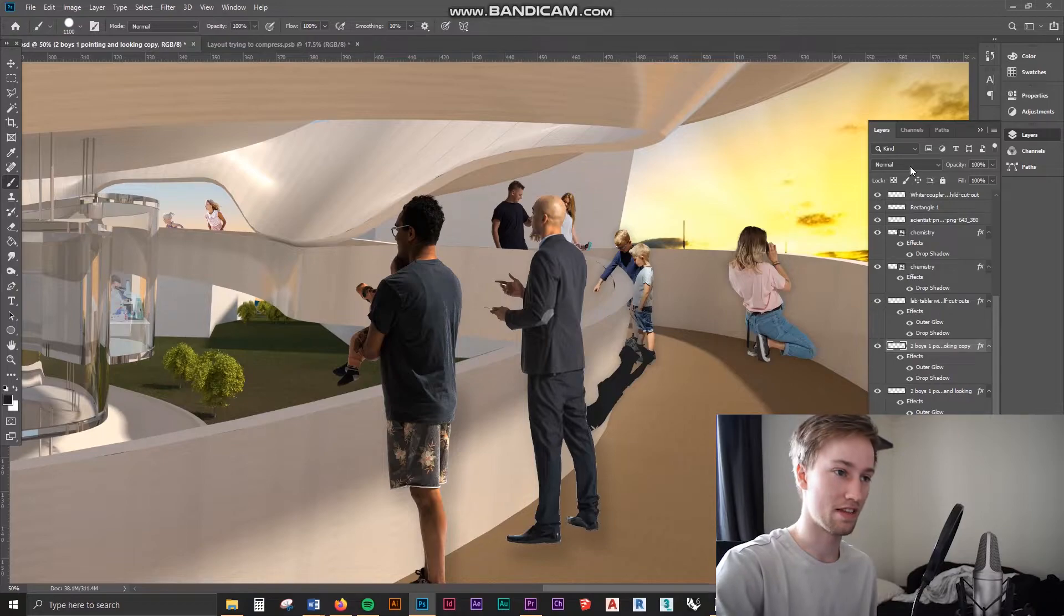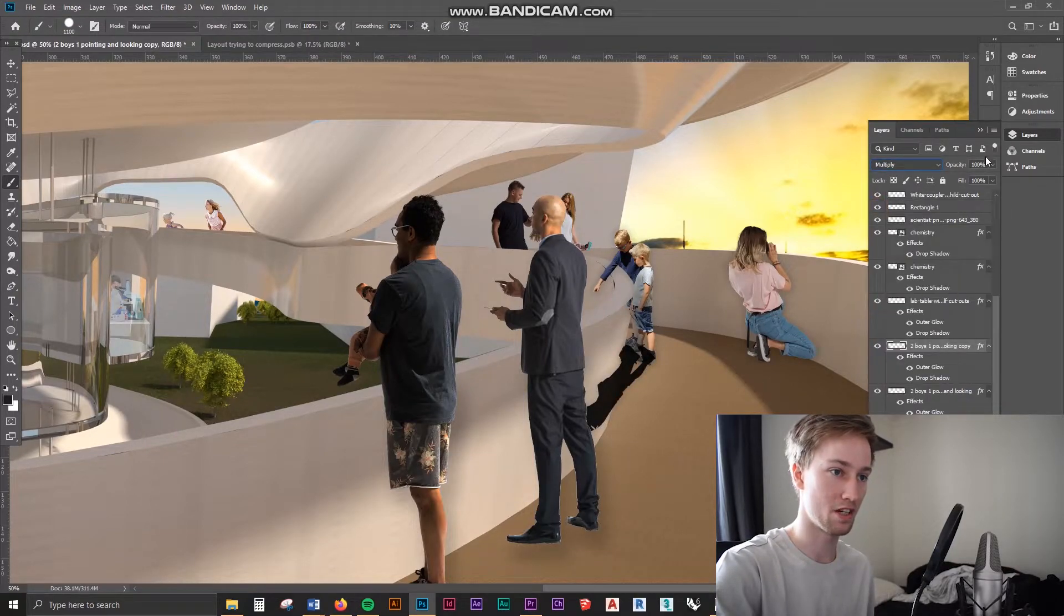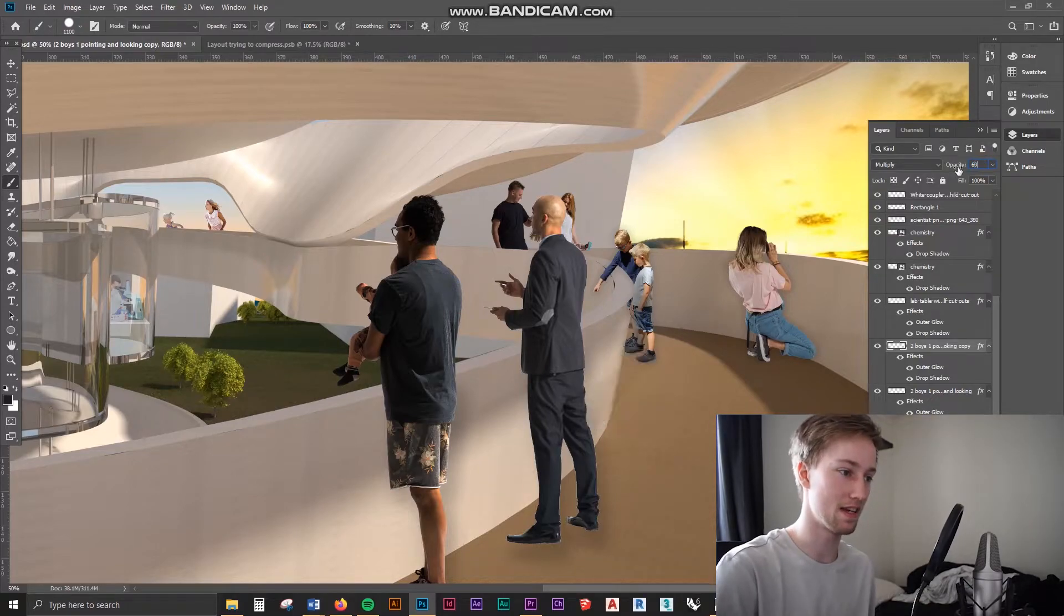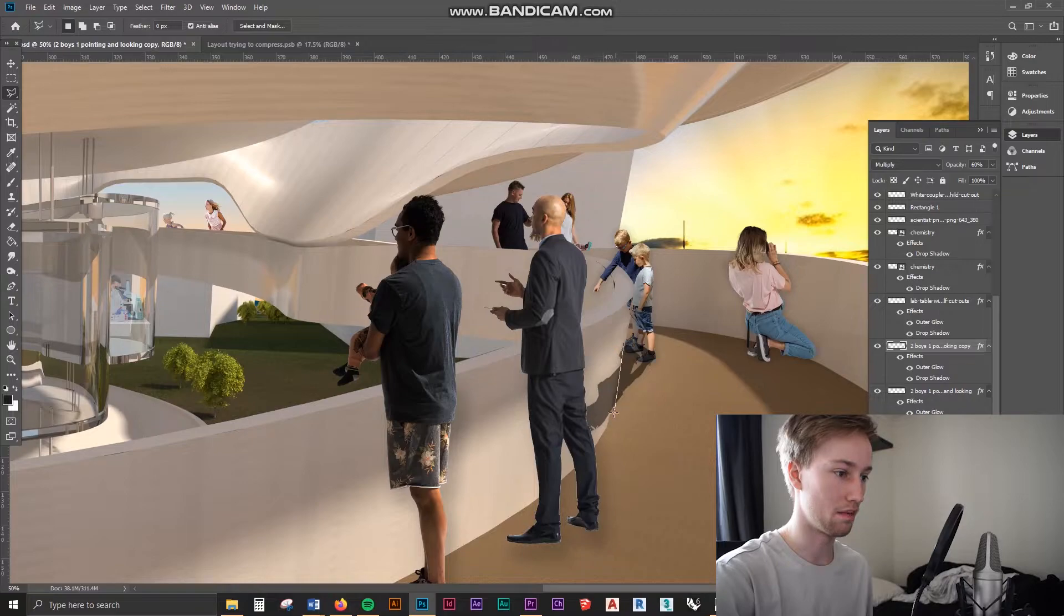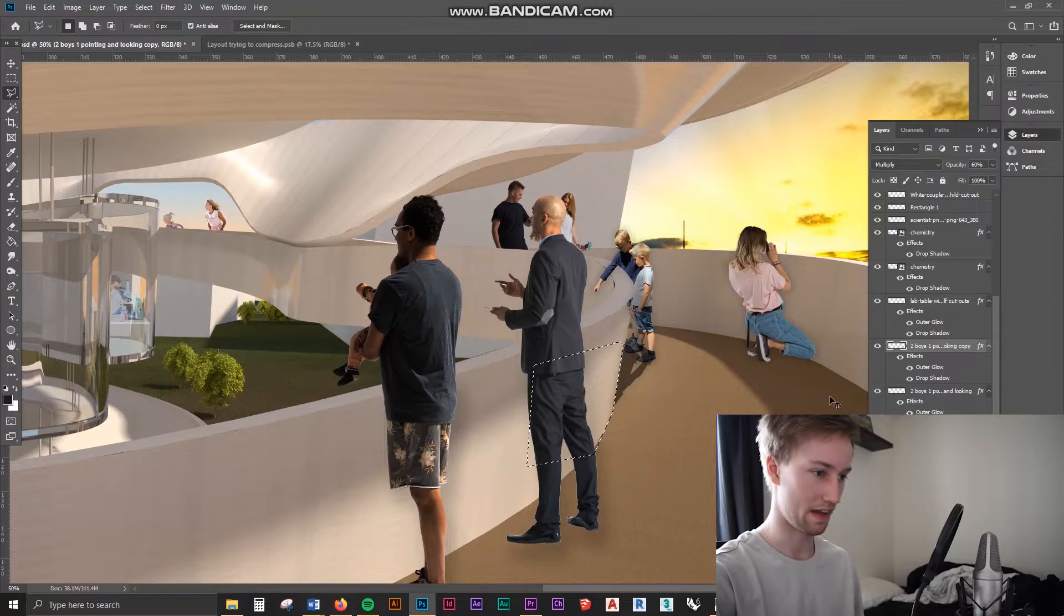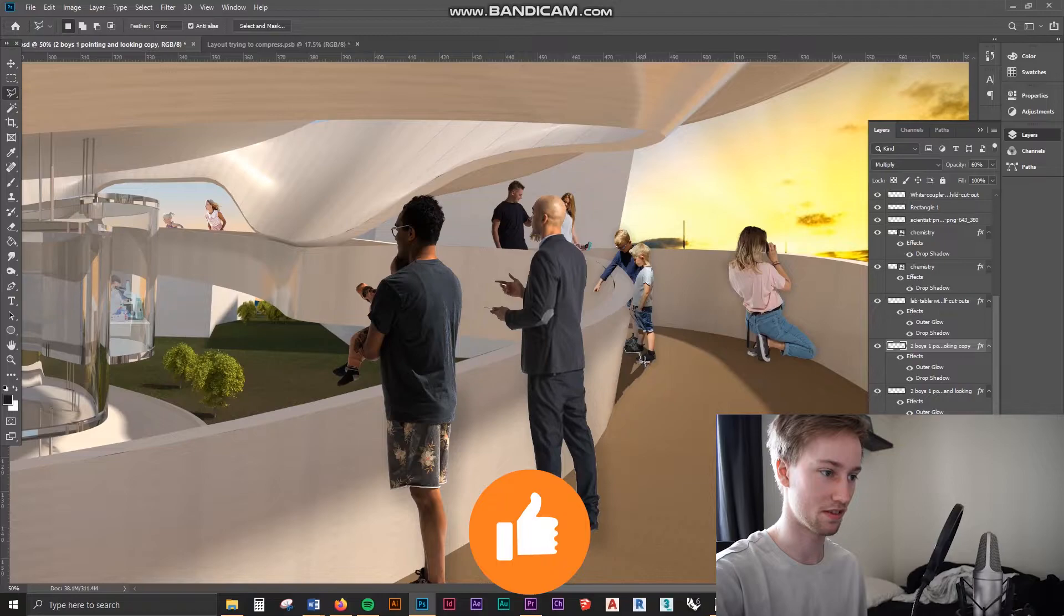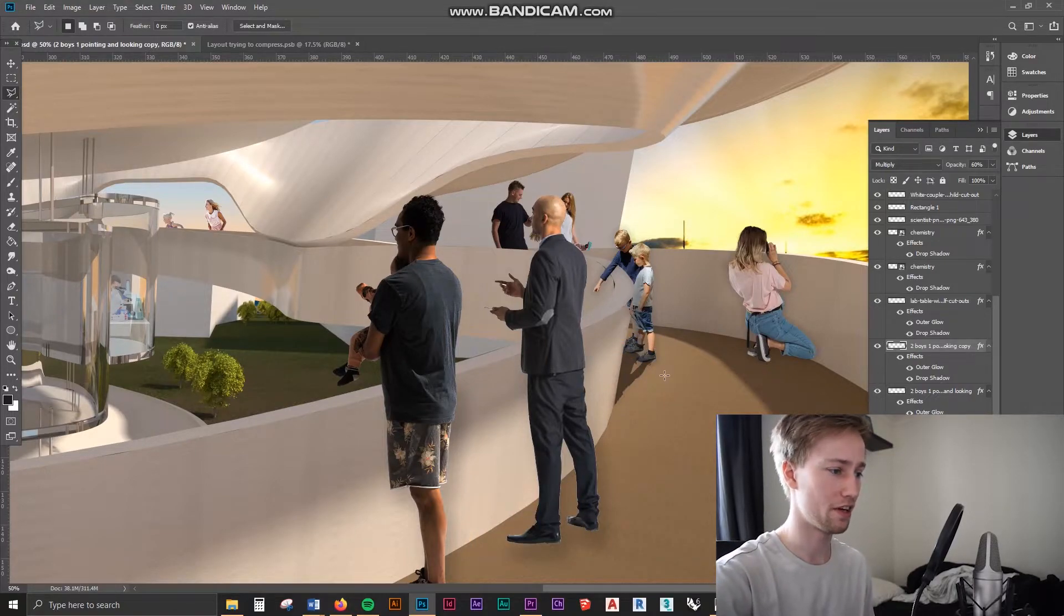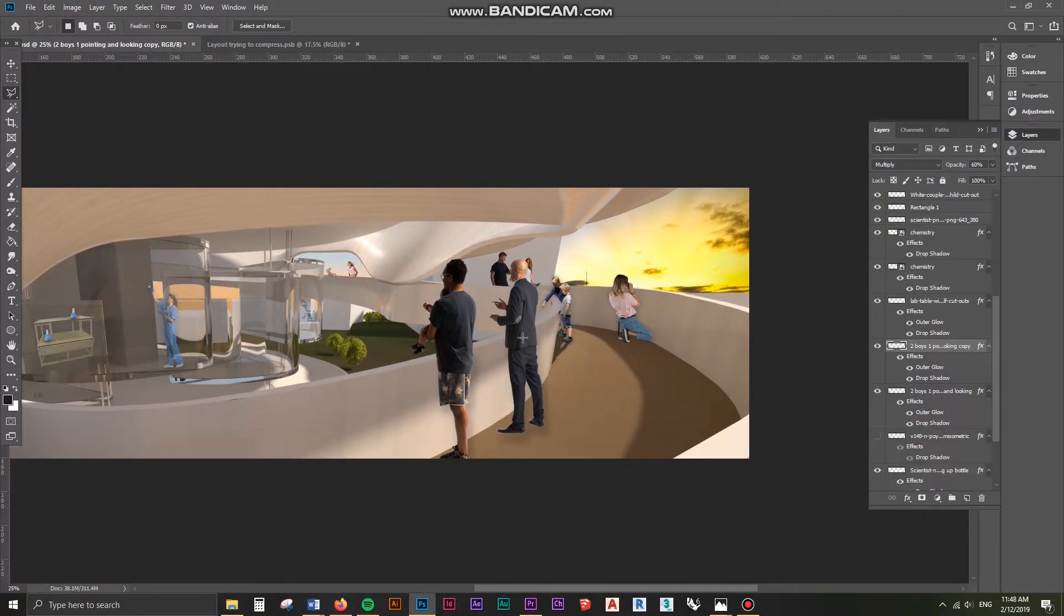What you can then do is add a multiply preset to it and change the opacity so it's something around 60% and then just cut out the rest of that with the polygon lasso tool. And there you have it, you've got a bit of a shadow there. I would just cut this out of his legs so it's not like that. And there you go, you've got a bit of a shadow on his legs there.